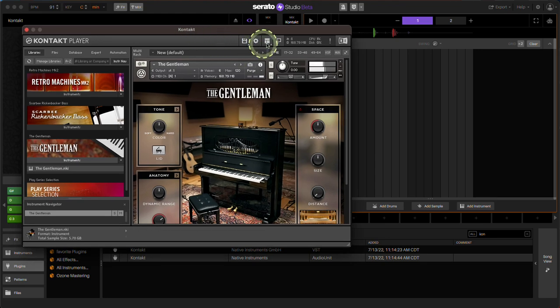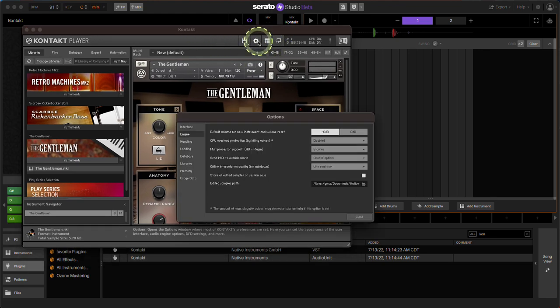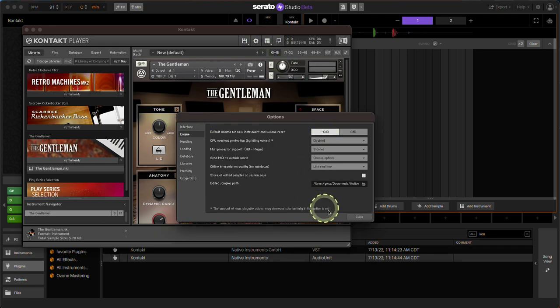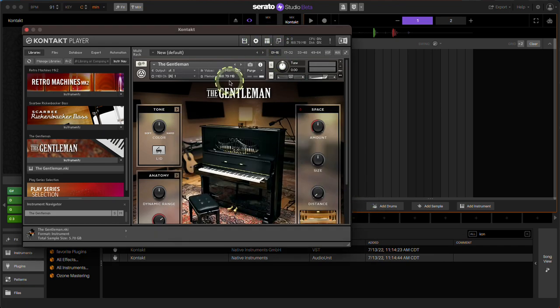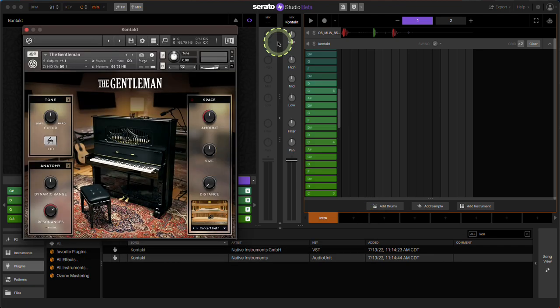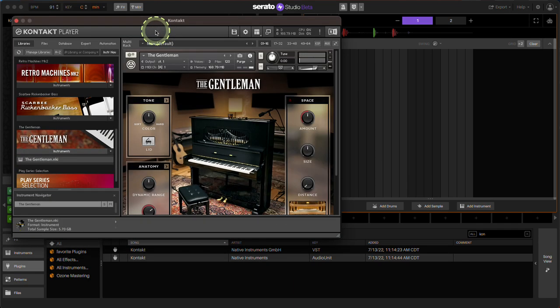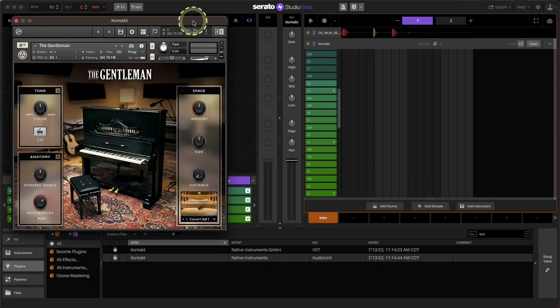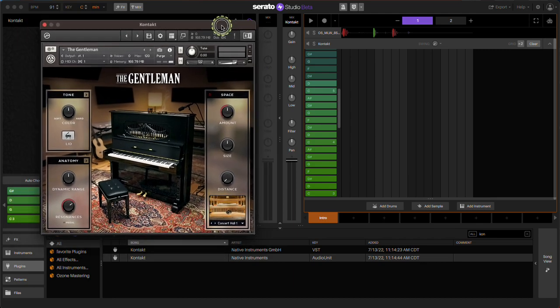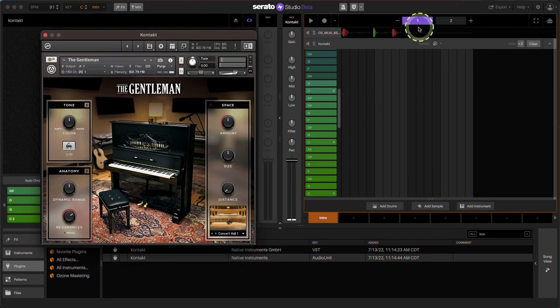If you need more real estate on this, you can change the window size. Let me try to remember on this one. There we go. You can change it like that. It's a little square right here. Now you have some space to see what's going on.